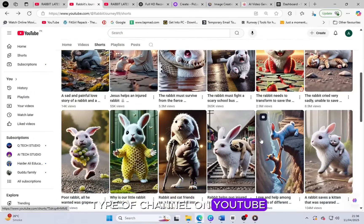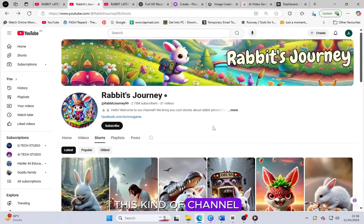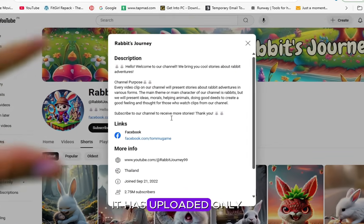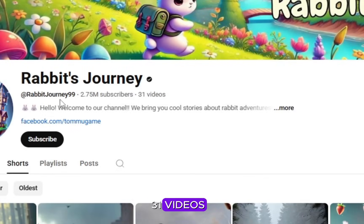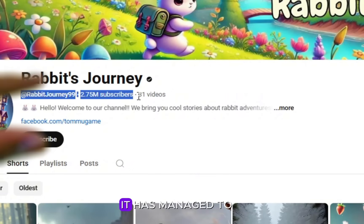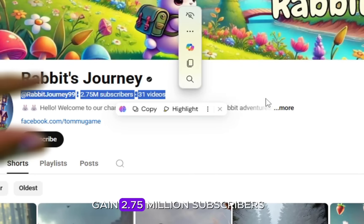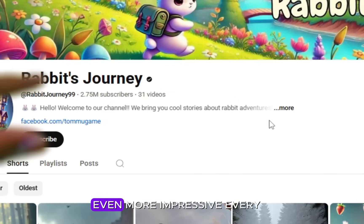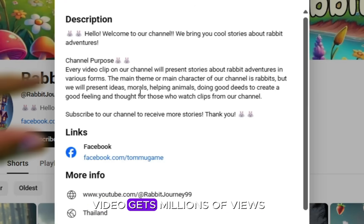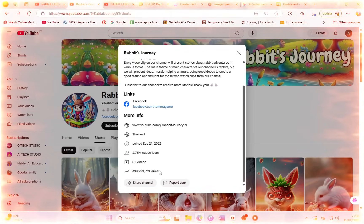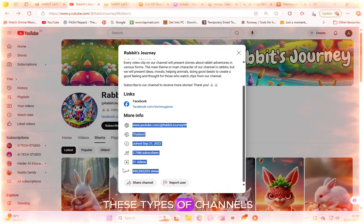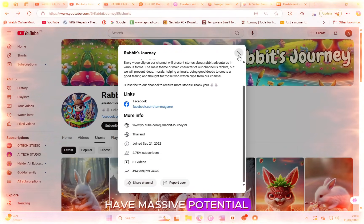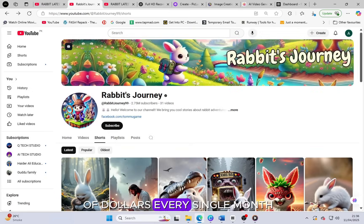Do you see this type of channel on YouTube? This kind of channel is truly amazing. It has uploaded only 31 videos and despite that small number, it has managed to gain 2.75 million subscribers. Even more impressive, every video gets millions of views.